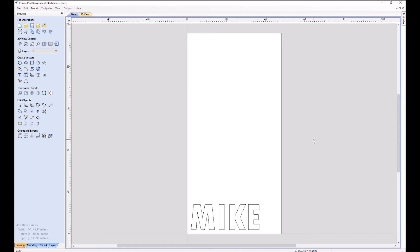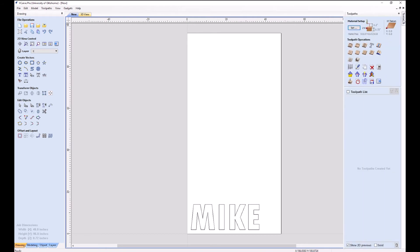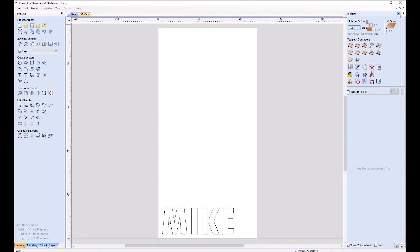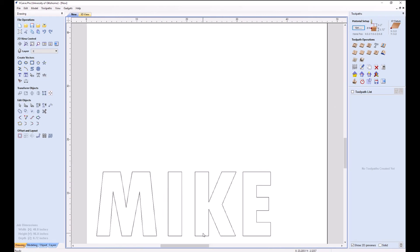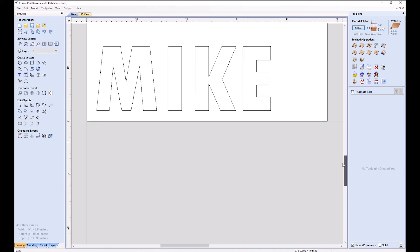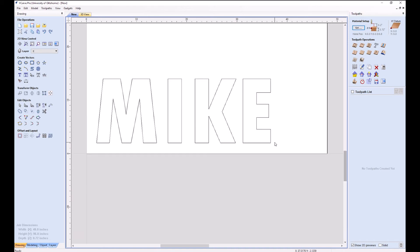So let's go over here to toolpaths. It's time to cut some stuff. I'm going to pin that so it doesn't move. And what we're going to want to do for this example is route this out so that we can hang these letters on a wall or something, or place them on another backer board.